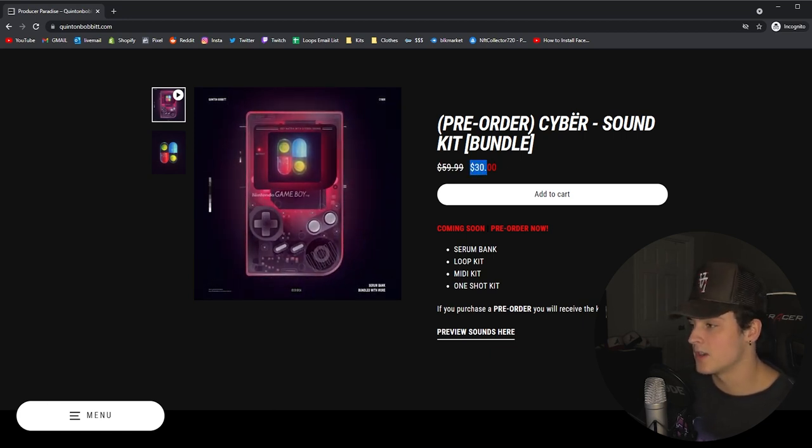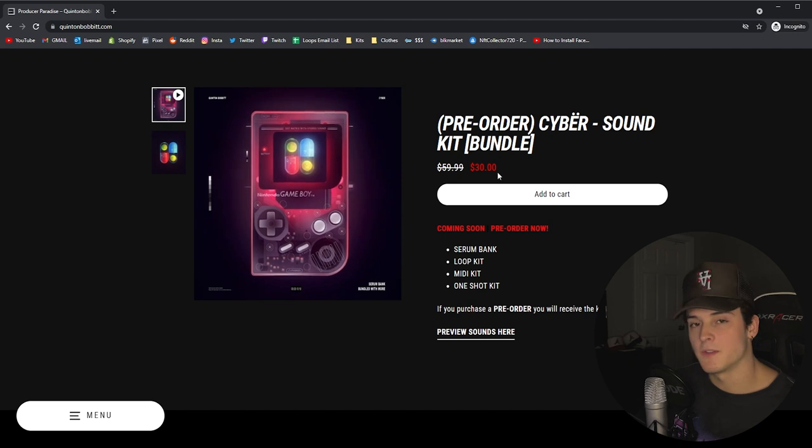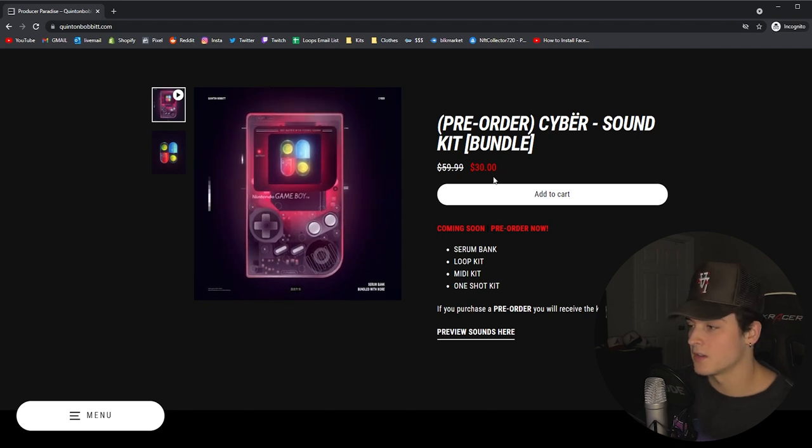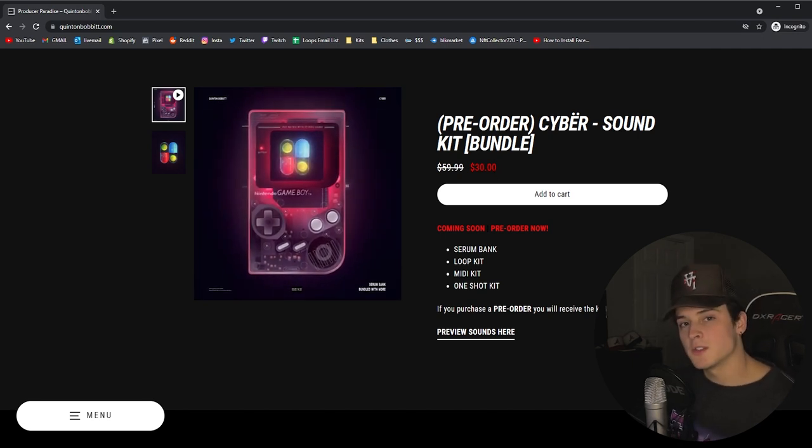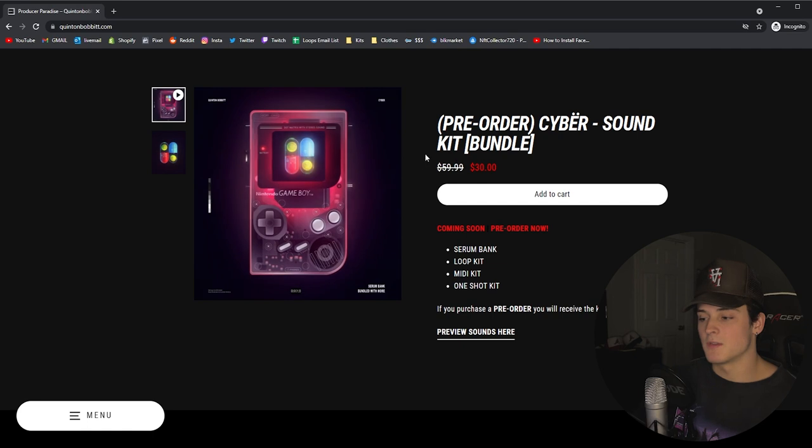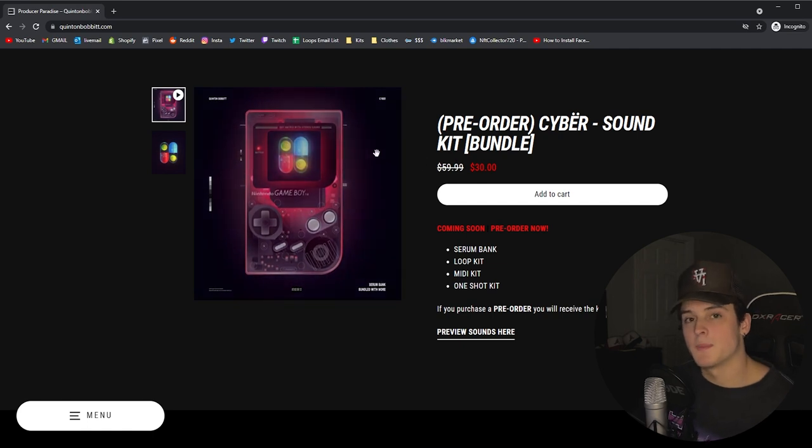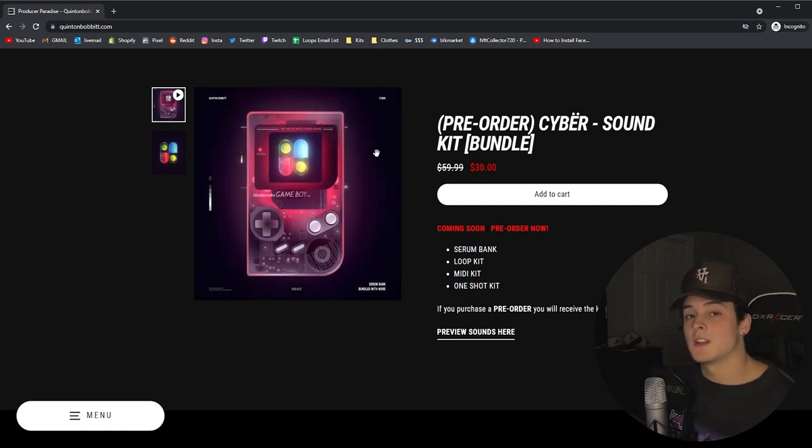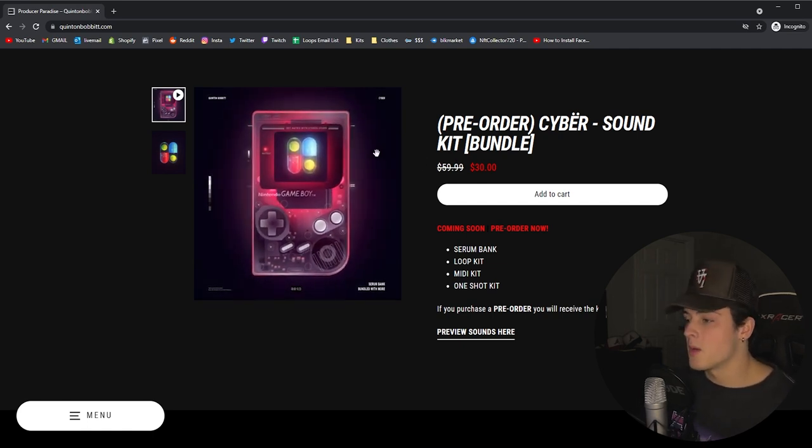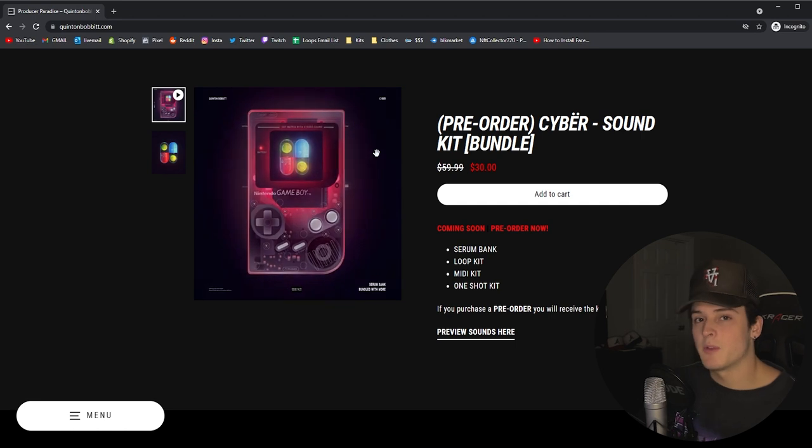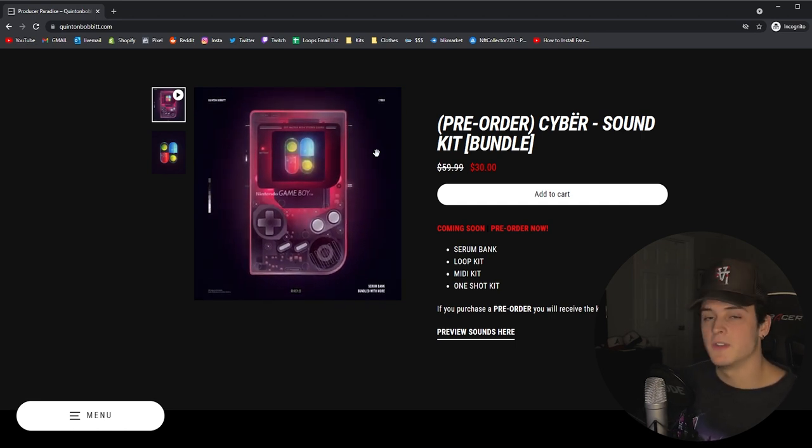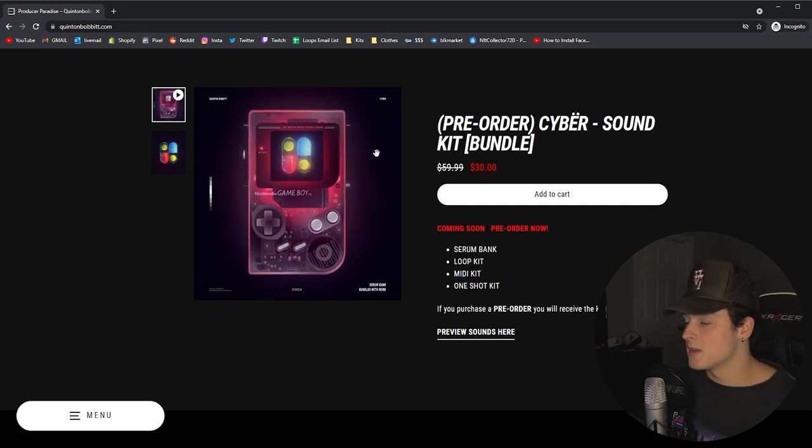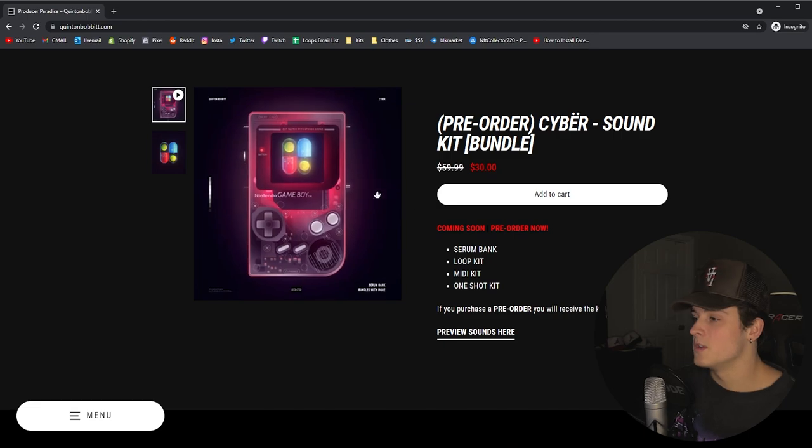The whole reason you would want to pre-order is you get it for 30% off because it's only 30 bucks right now. You won't get anything until the first of the month, but anyone who does pre-order also gets access to the secret Discord server where you'll be able to cook up with me and collab with me. You could even be featured in a lot more videos.